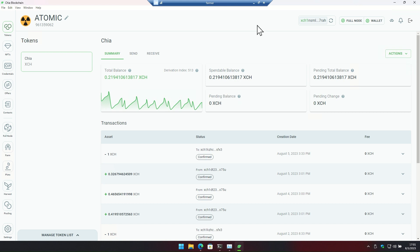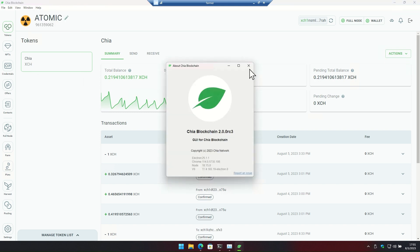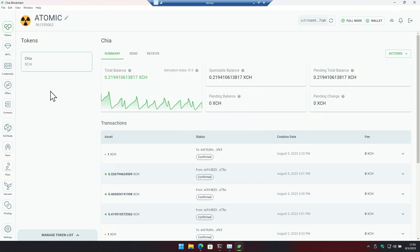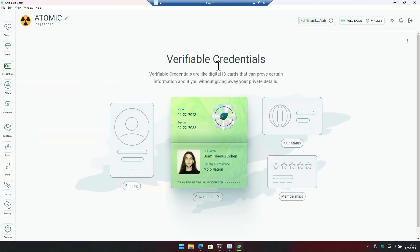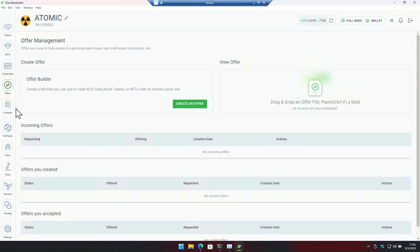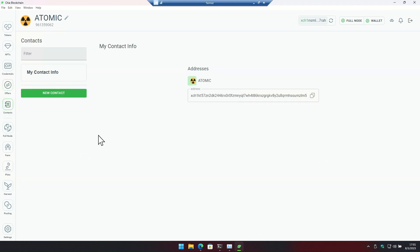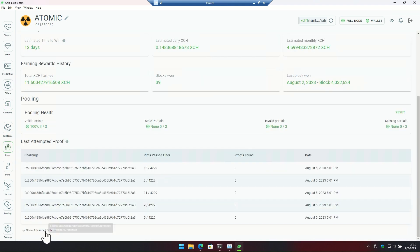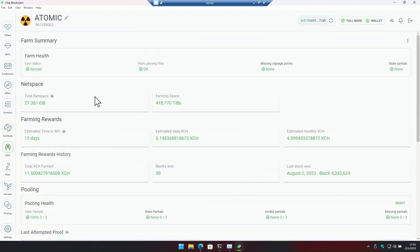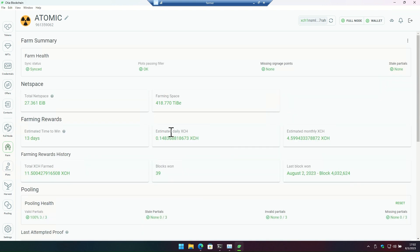Let's go to the blockchain. I'm at 2.0 RC3. They have done some really cool stuff on this new farmer GUI. You've got the NFTs, verifiable credentials - this guy obviously owns a Lenovo workstation otherwise he would not be here. We've also got offers. The really cool thing is the farm tab. I love this. It has so much information on it. It tells you what's going on with the net space, your farming, pooling - you name it. It's like the place to be when you're farming Chia.